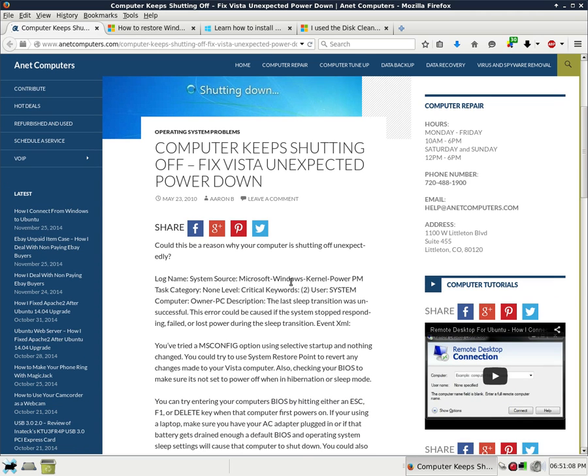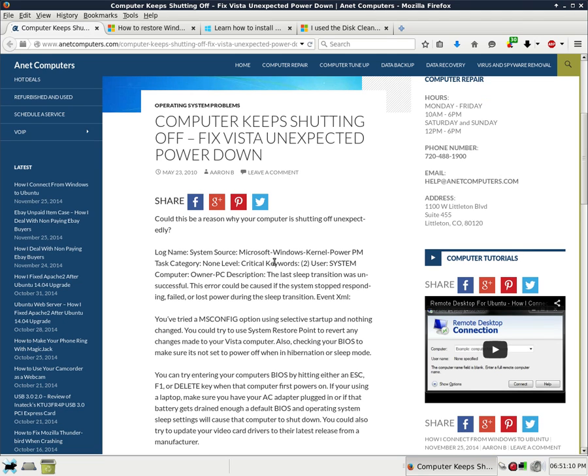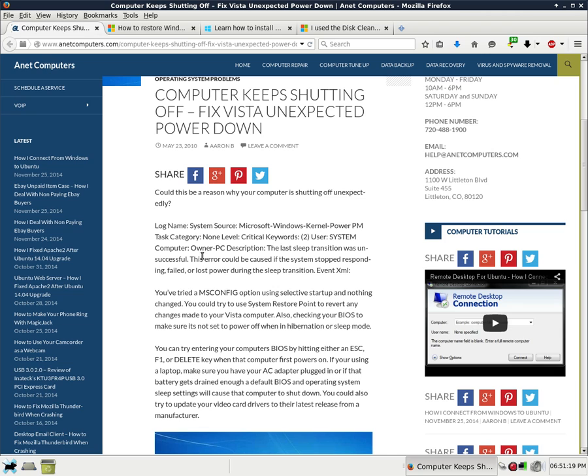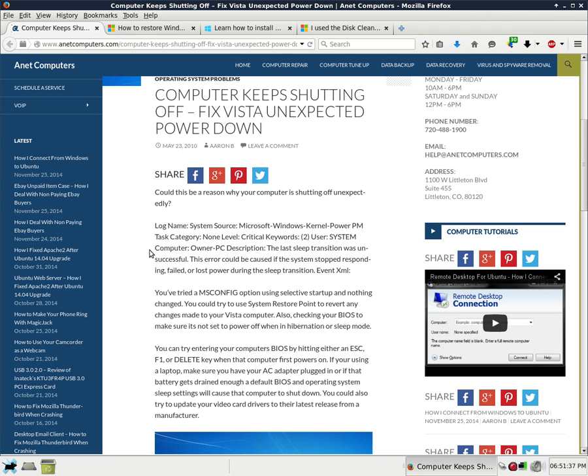Could this be a reason why your computer is shutting off unexpectedly? Log name: System source: Microsoft Windows kernel Power PM. Task category: None. Level: Critical. Keywords: User and system. Computer: Owner PC. Description: The last sleep transition was unsuccessful. This error could be caused if the system stopped responding, failed, or lost power during the sleep transition event XML.